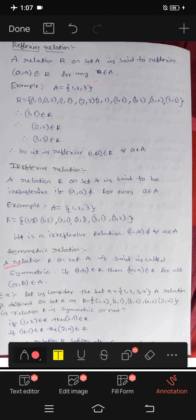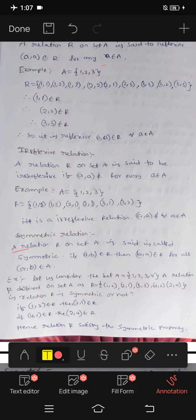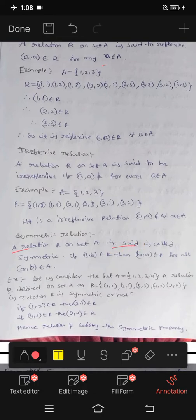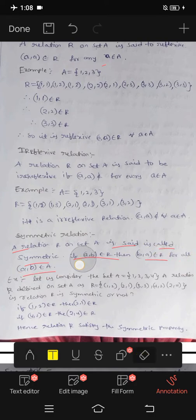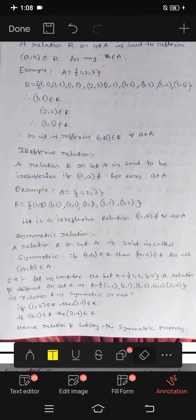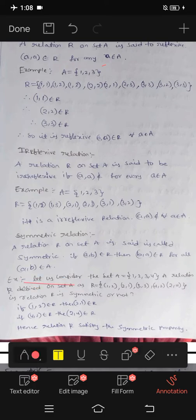Symmetric relation: A relation R on set A is called symmetric if whenever (a,b) belongs to R, then (b,a) also belongs to R, for all a,b in A. Example: Set A = {1,2,3}, R = {(1,2), (2,1), (3,3), (4,2), (2,4)}.